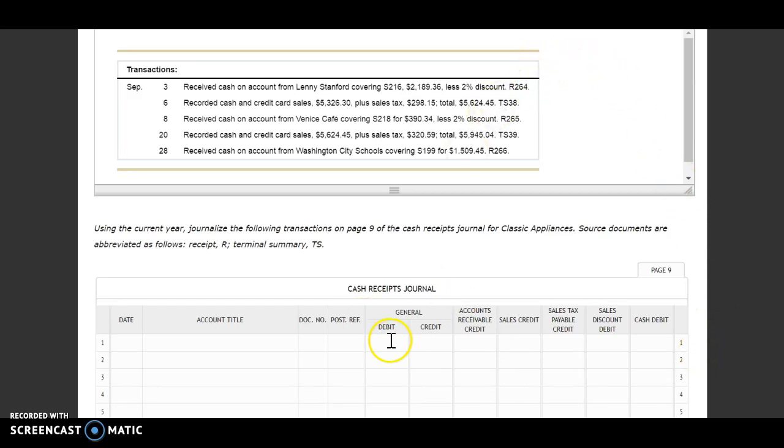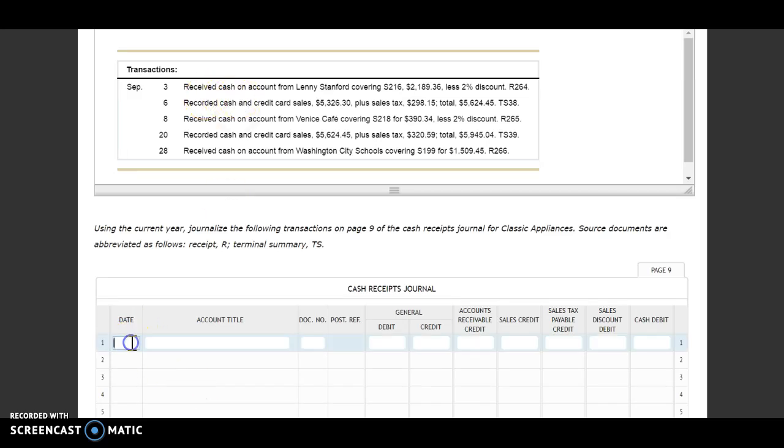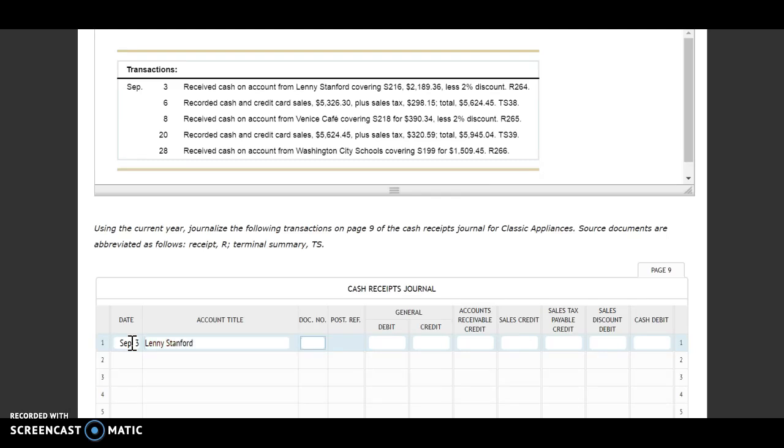Here we don't have a specific source document that would go into cash receipts. We just need to look at any time we are receiving cash—it goes into our cash receipts journal. So September 3rd, we receive cash on account from Lenny Stanford covering S216, $2,189.36, less a 2% discount, receipt number 264. First thing I'm going to do is put my customer's name in here because that's who I'm receiving money from. Then I'm going to go over to my accounts receivable credit and put in how much they initially owed us: $2,189.36.